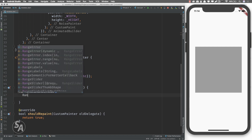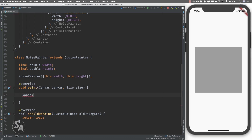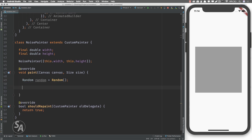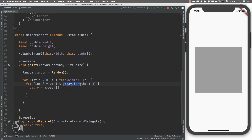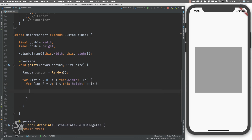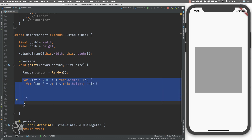Inside the paint function I'll create a Random object to generate random numbers — we'll need to import dart:math for this. After that I'll create two nested for loops. The first loop starts from zero and goes up to width (e.g., 300), incrementing i by one. Inside that I'll create another loop with variable j that loops over the height. Using these two loops I can navigate to each pixel value inside the box.